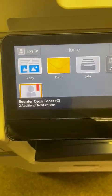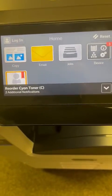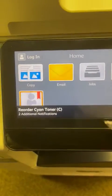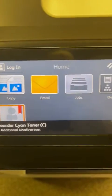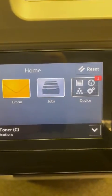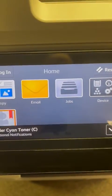We've had a few issues recently with people not being able to send scans to email, and it's a very quick setting which I'm just going to show you how to change.